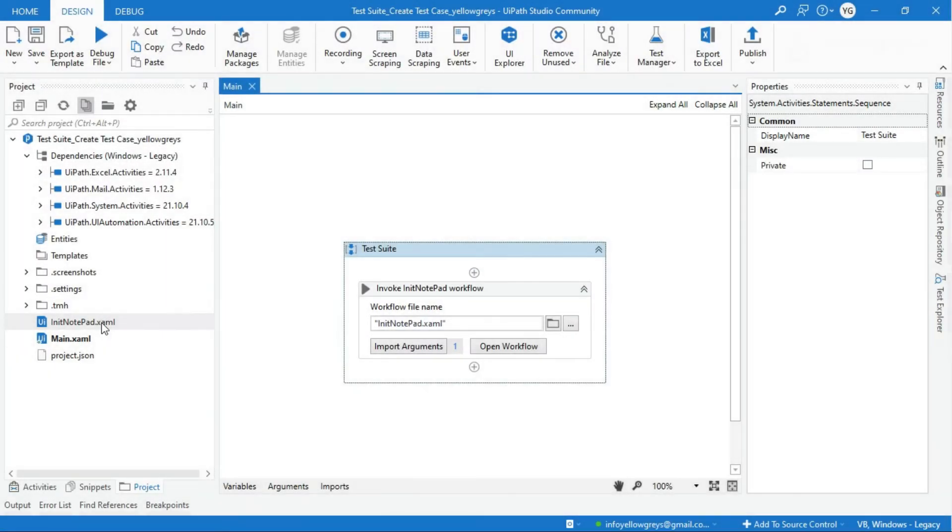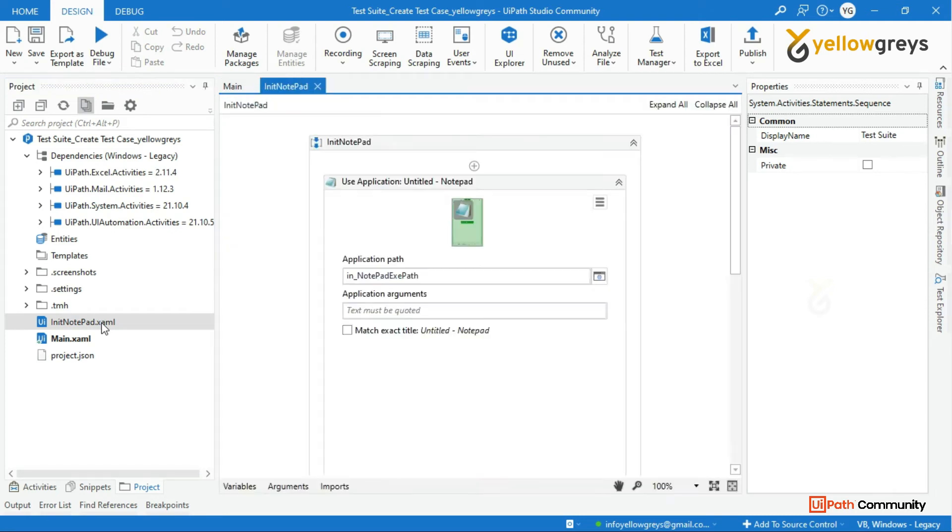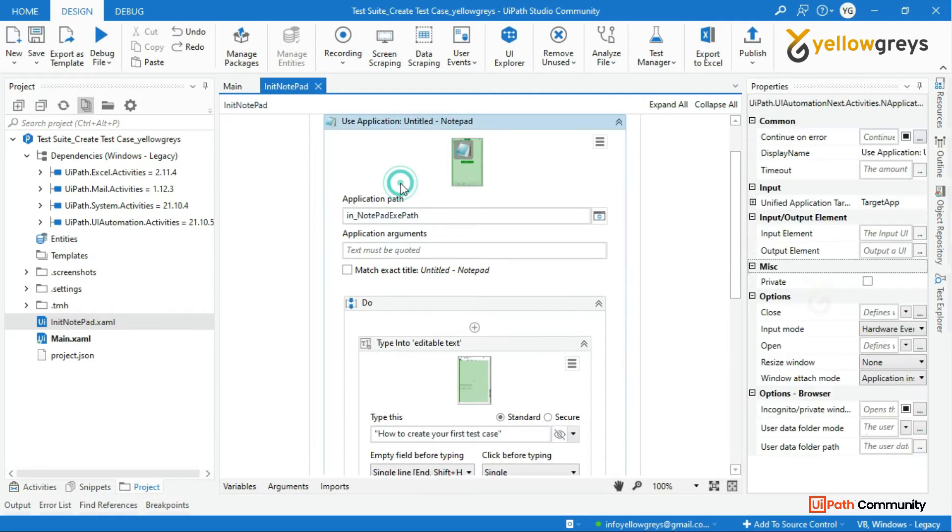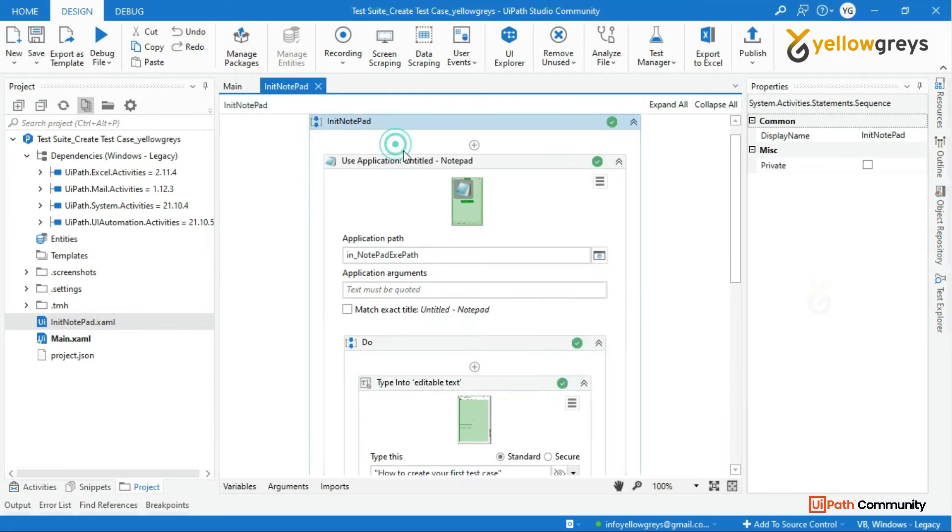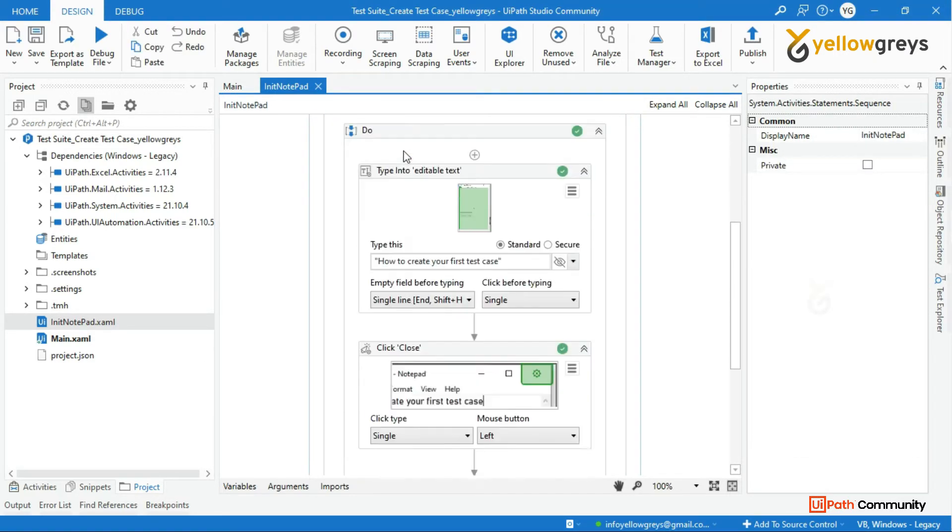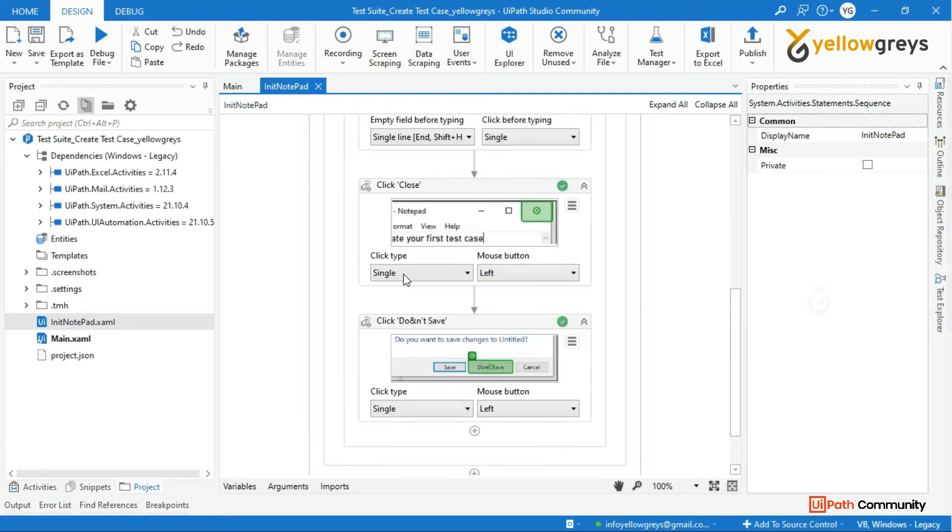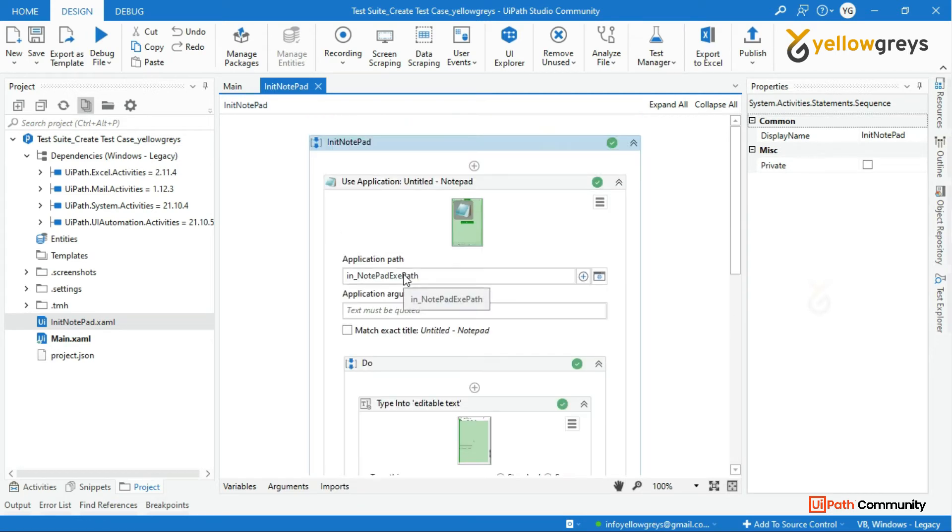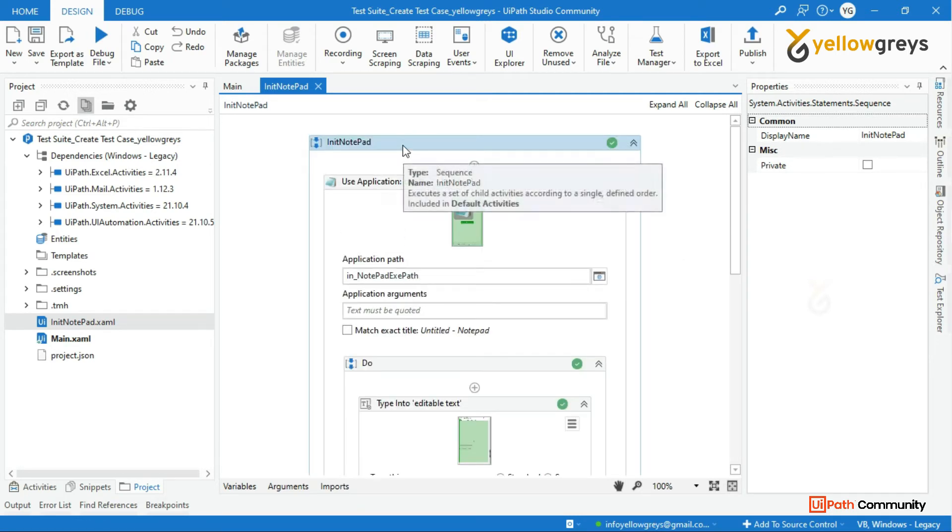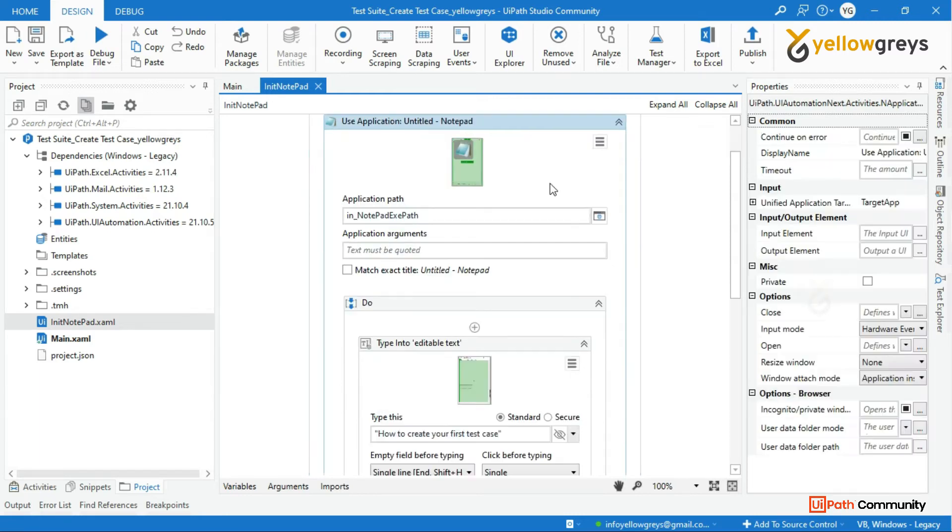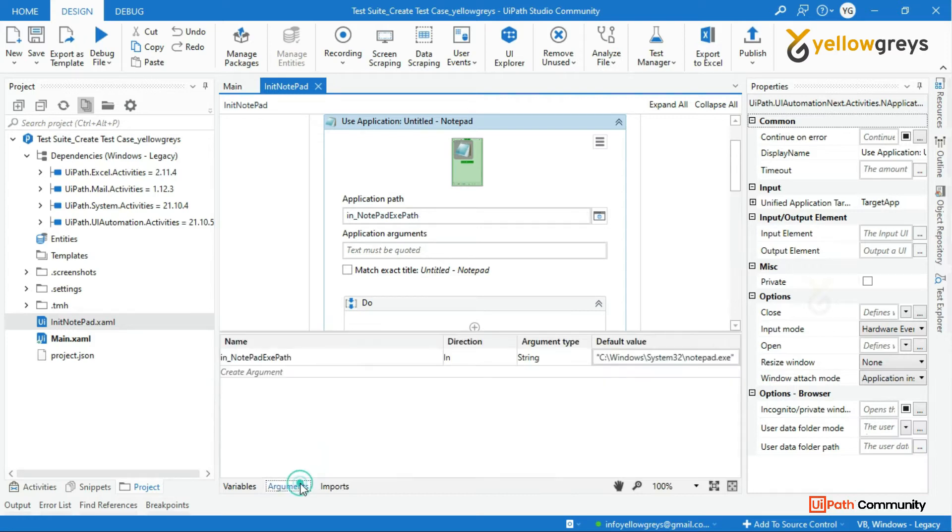Before we start creating new test case projects, I will show you the process flow that we are going to use to create the test cases. Look at this process flow - I have created an initialized application process flow. This will trigger opening the notepad application. I have provided the notepad exe path in the argument that you can see in the argument panel.